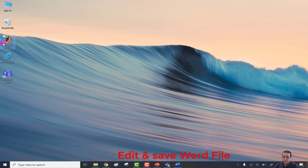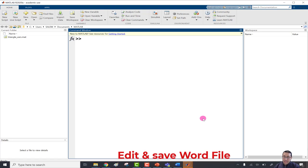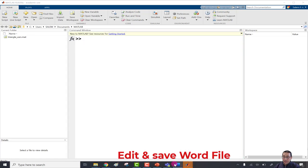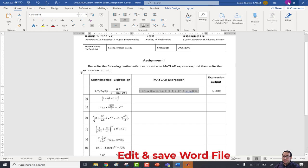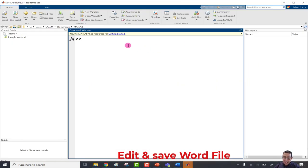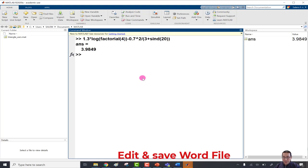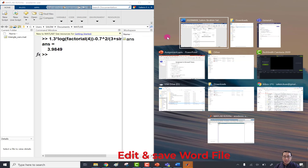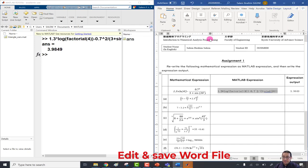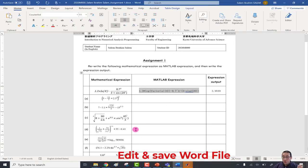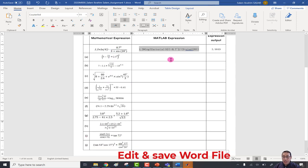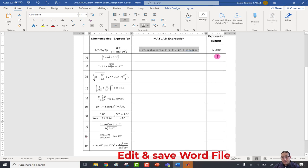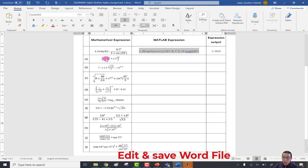Now the MATLAB window is open. Copy the expression and paste it into MATLAB using Ctrl+V, then press Enter. Once you press Enter, you can find the output from this expression — in this case 3.9849. The requirement is to convert all 10 expressions into MATLAB expressions, write them in MATLAB, and copy the MATLAB expression and output back into your assignment file.